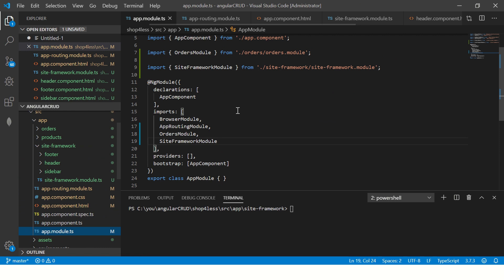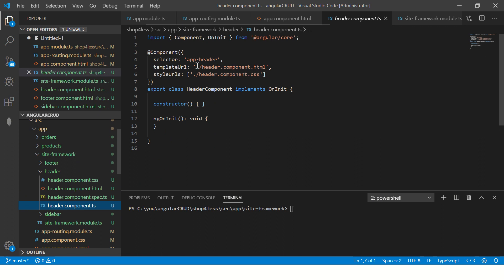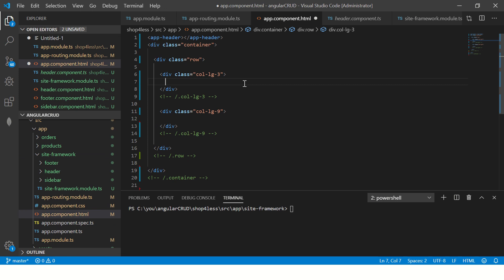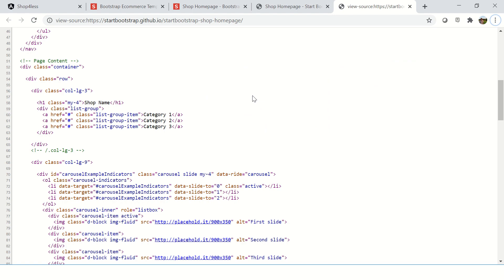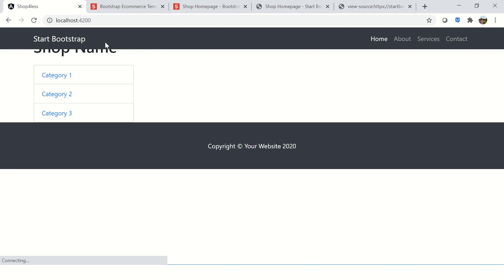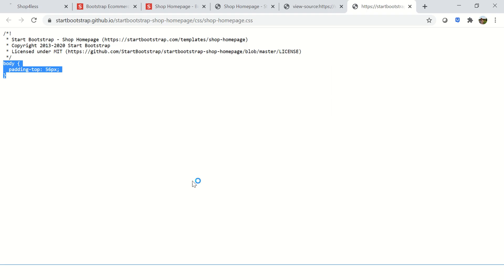So far so good — we have created the components, added the templates to each, exported the components, and included the module in app module. Now these are available for us to use. I'm going to add 'app-header' — that's the selector name you'll see in the header component. Then in the sidebar area I'm adding the 'app-sidebar' component, and at the end I'm adding 'app-footer'. Let's refresh — you see we got the header, we got the sidebar, we got the footer.